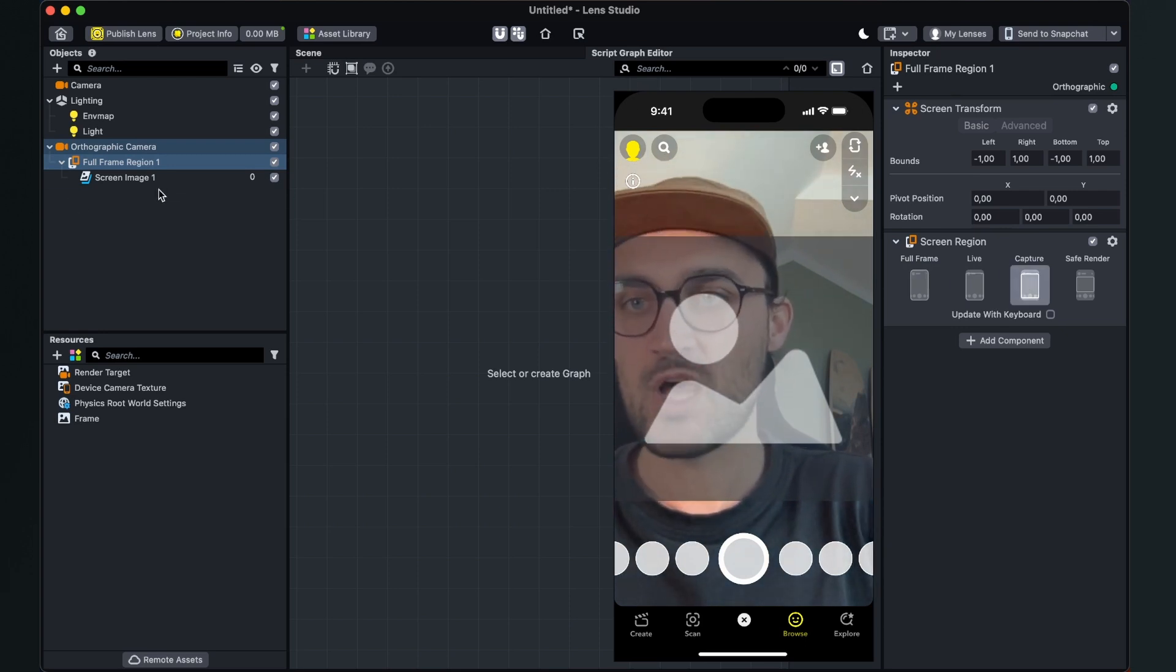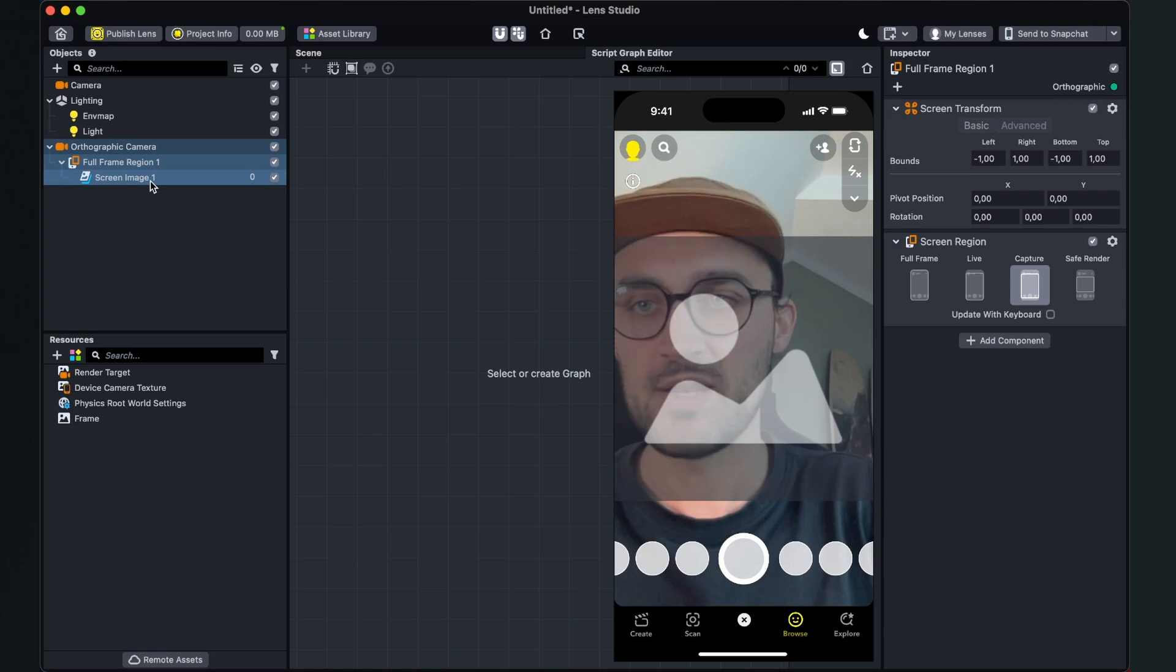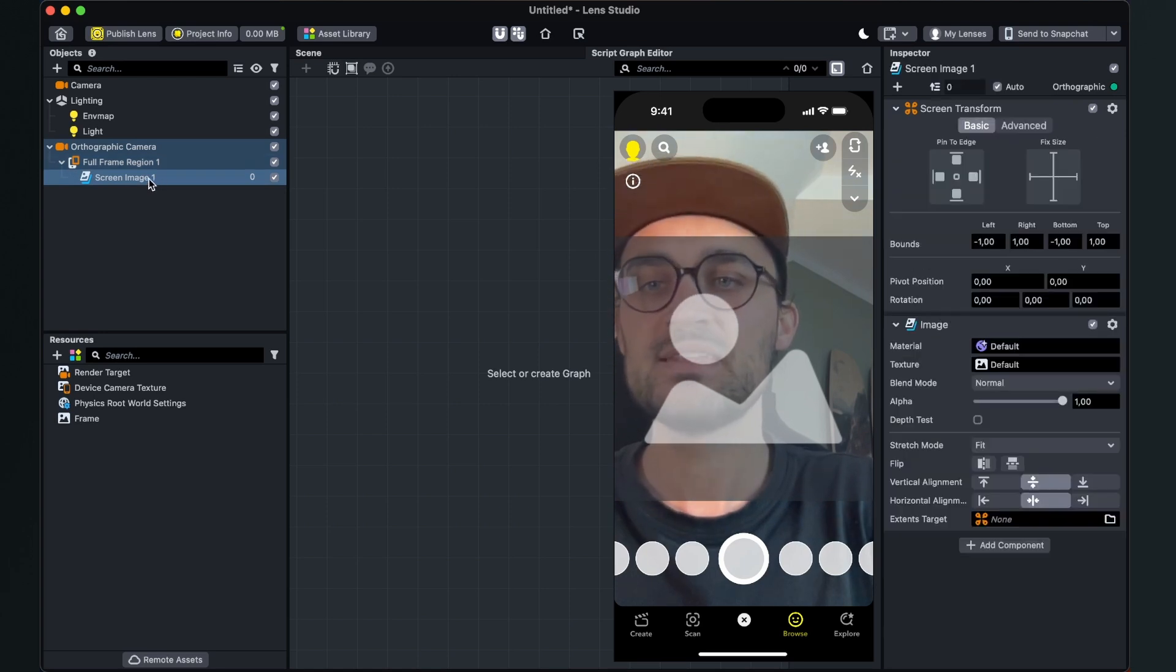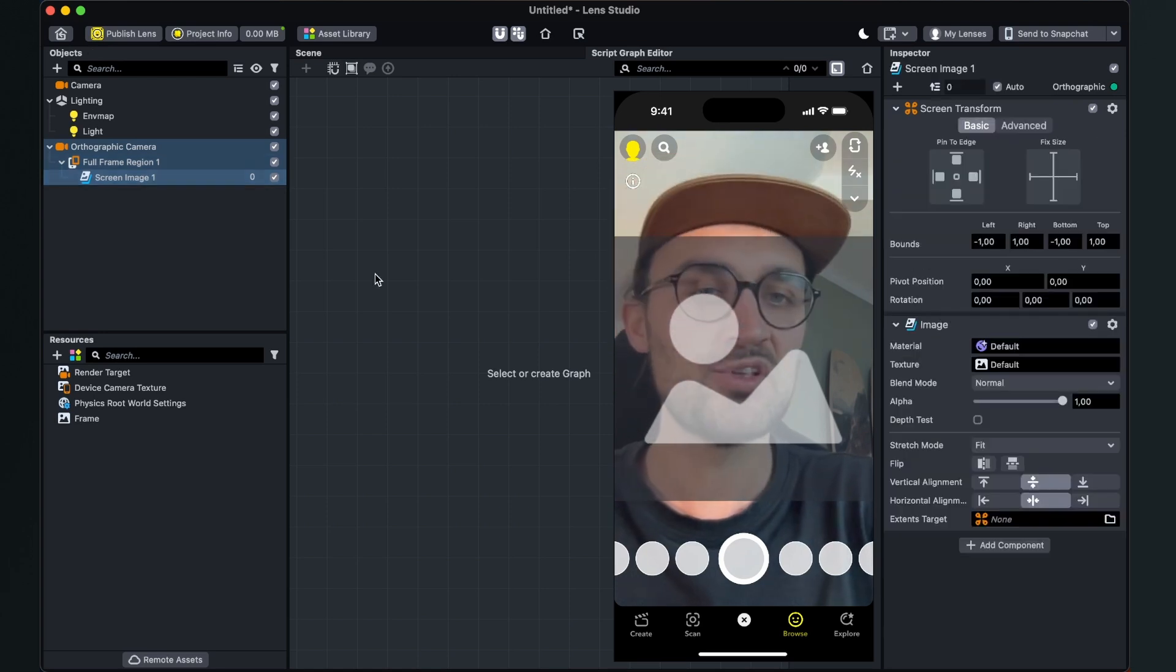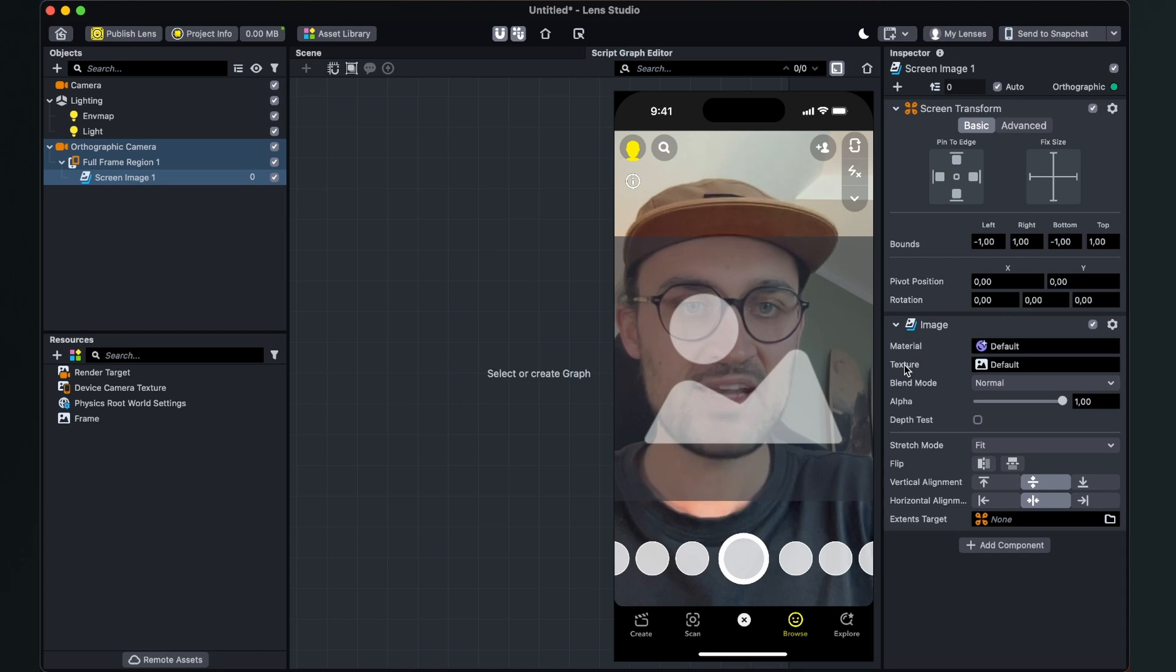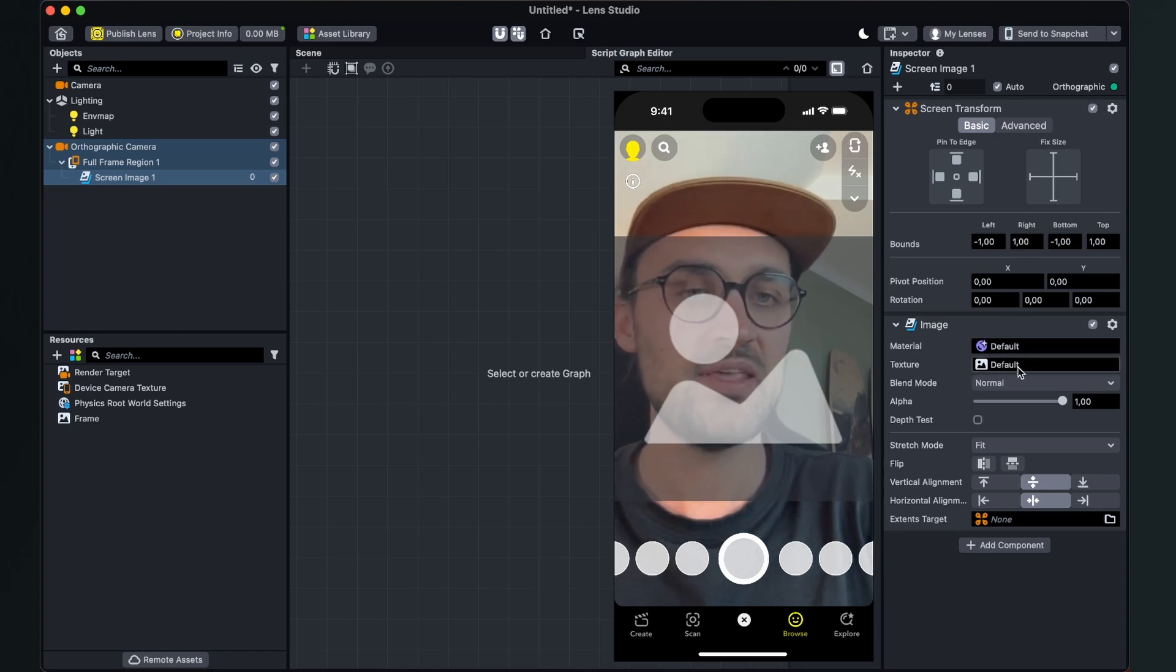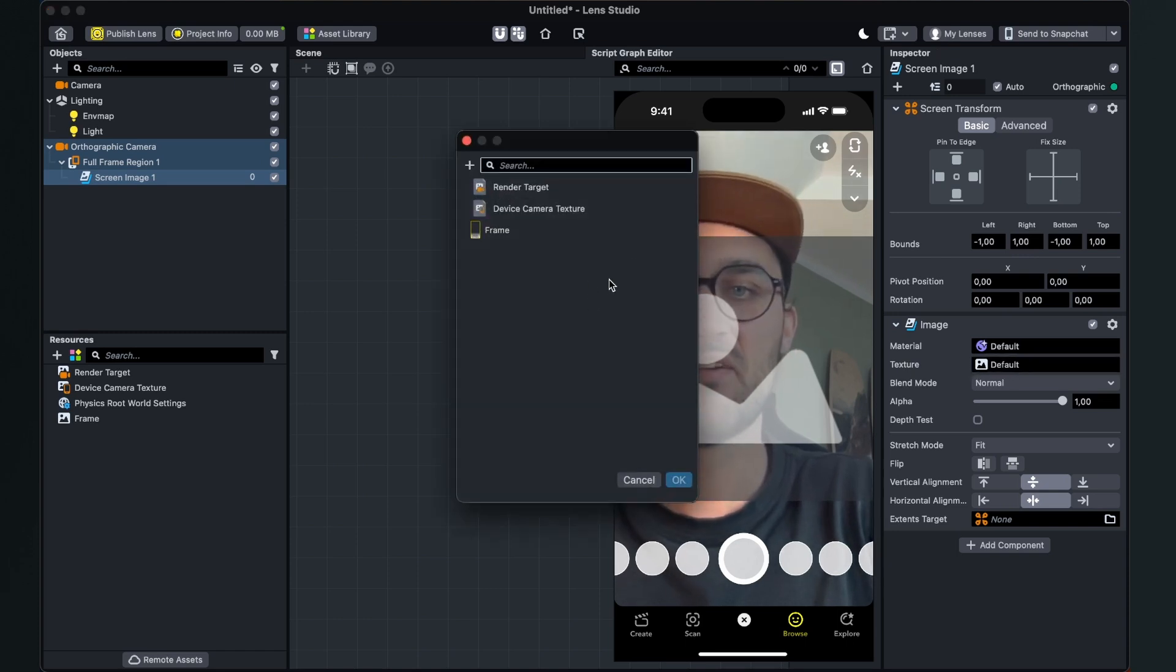After we have done this, go to the third object here, to the screen image one. Select it, go to the right hand side and here down at image you can find texture. And here this is set to default. Click on it and here select the frame file we have just imported.